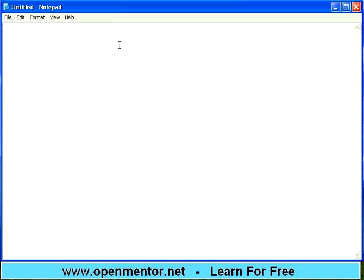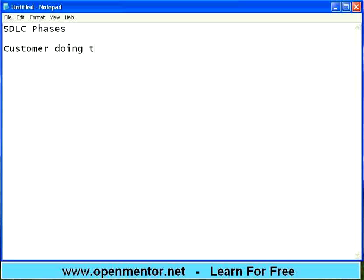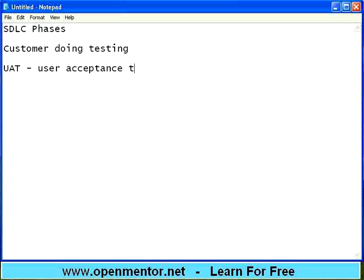Let us start again. This is a continuation on SDLC phases. Last session we talked about the system testing phase, and we ended with the phrase called customer doing testing. Because the customer has given us money, they have given us the project, we develop the project, our developers test, our testers test — but the customer has every right to do the testing or repeat the testing again. This is called UAT, user acceptance testing.